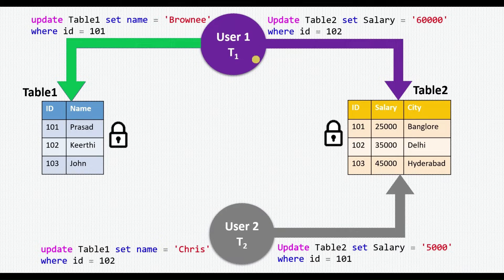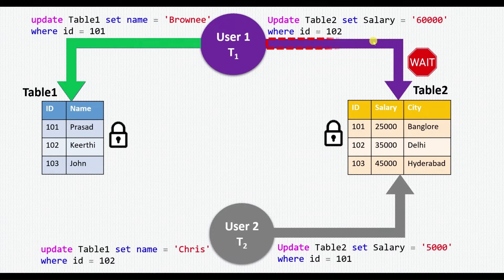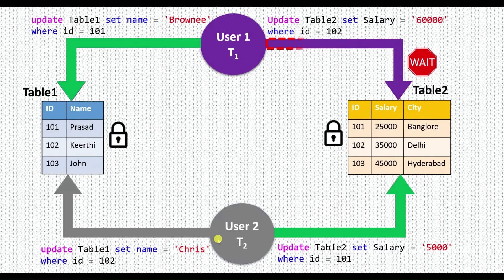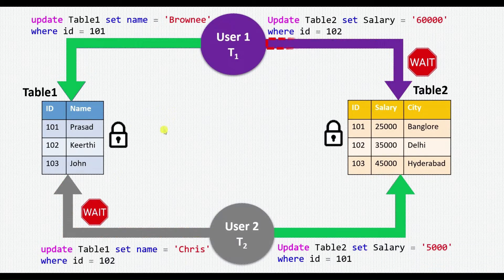At this point, user1 has completed updating table1 and wants to update table2. Transaction1 of user1 is blocked from acquiring a lock on table2 because transaction2 of user2 has already locked table2 and not released the lock yet. At the same time, user2 completed updating table2 and wants to update table1, but is prevented because user1's transaction is not yet complete and already holds an exclusive lock on table1.